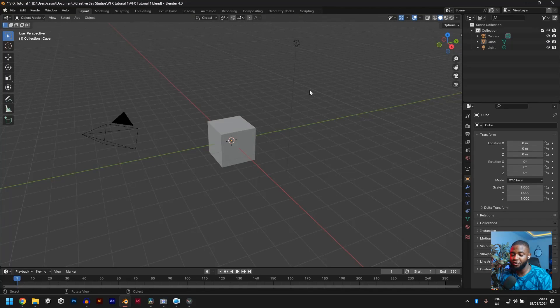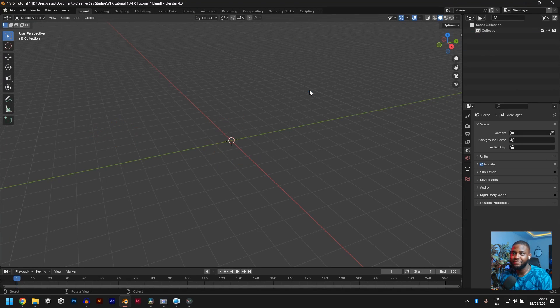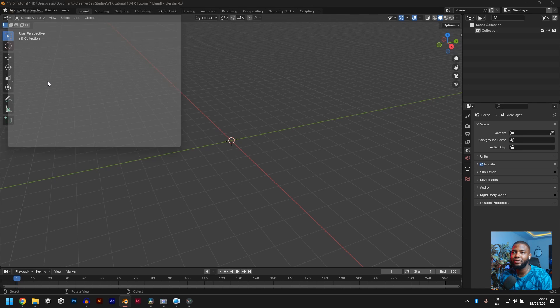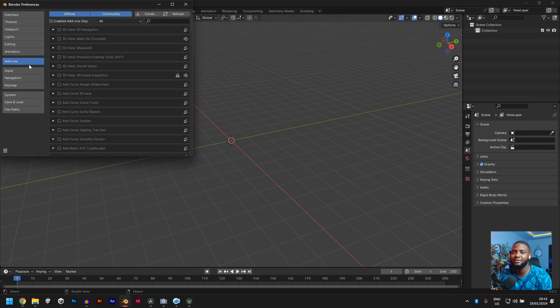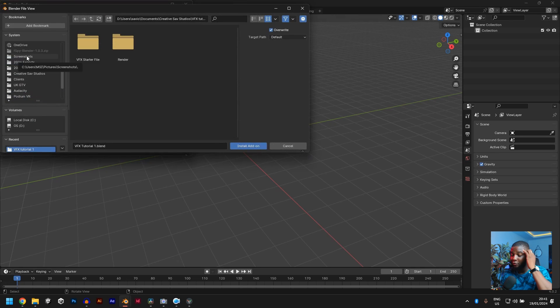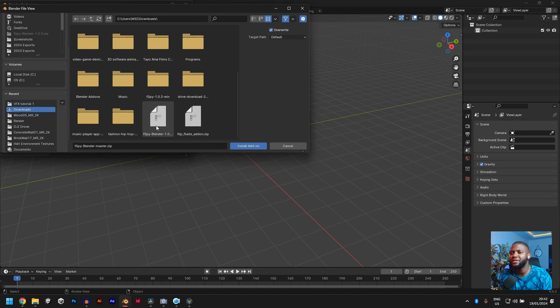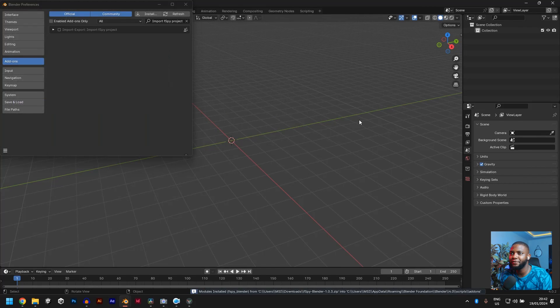After we've done that, we can jump into Blender. This is a new project. Just A-X delete. Now go to edit, preferences, add-ons, install. Now go to the folder where you installed your zip file and you should see the F-SPY blender.zip. Yeah, install add-on.